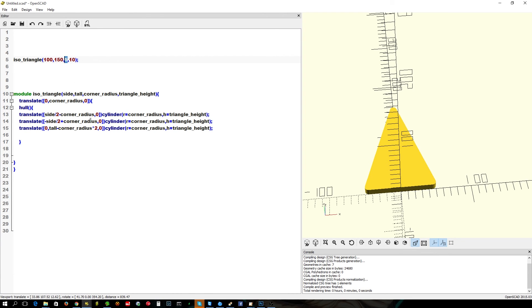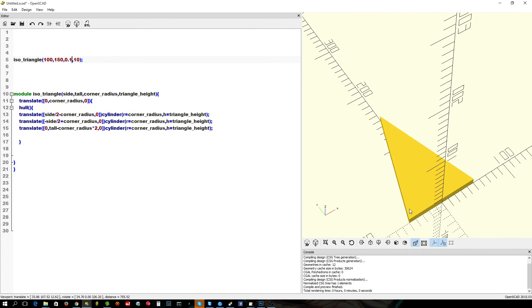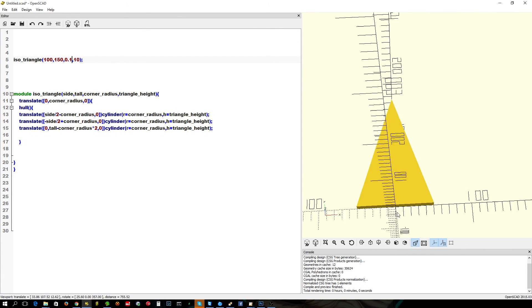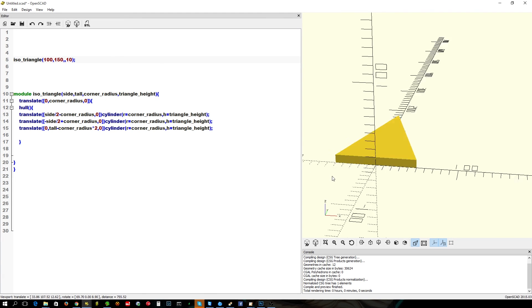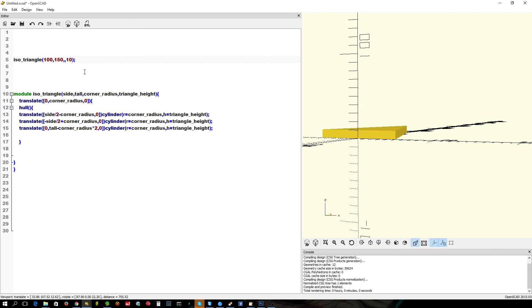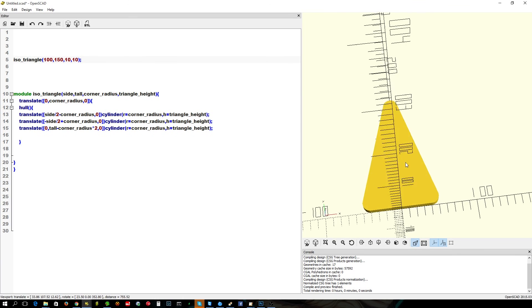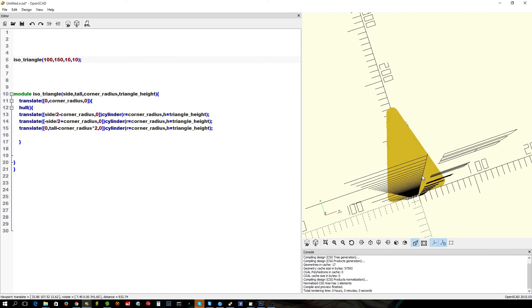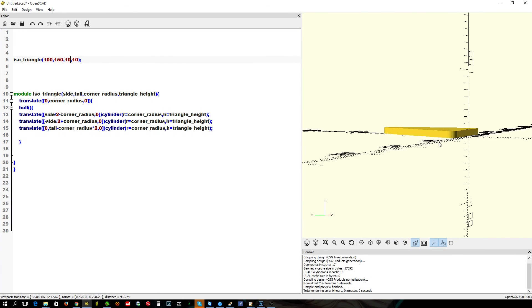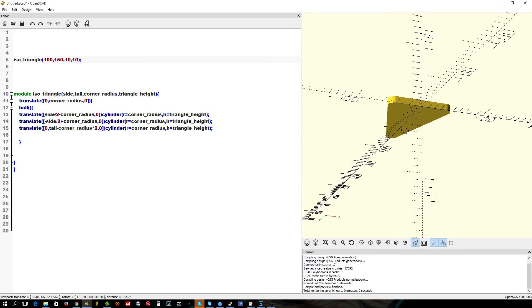As usual, we can make it a pointy corner. So, that still works fine. Let's make it 10. And here we go. Nice and simple. So that's how you go.